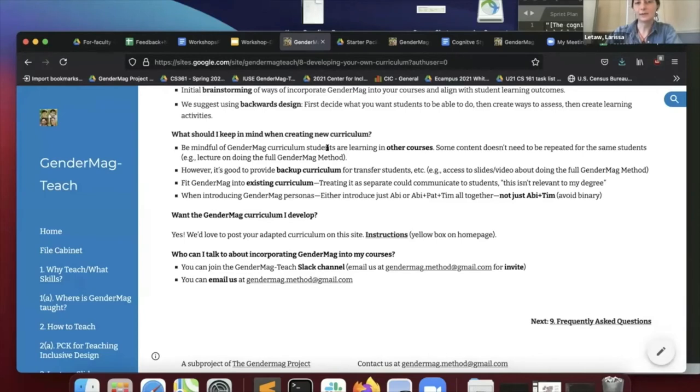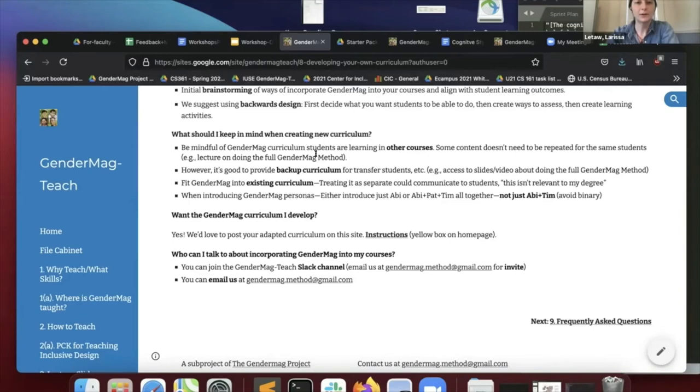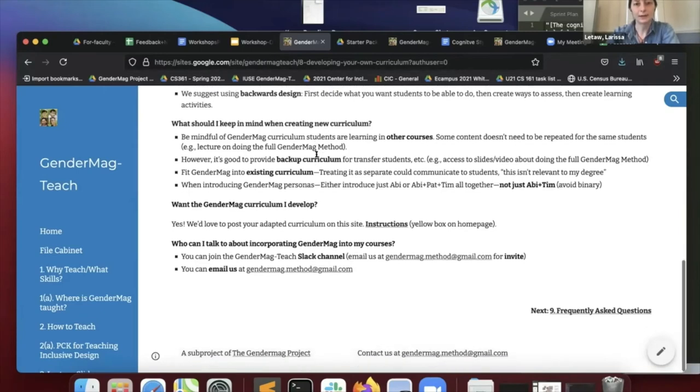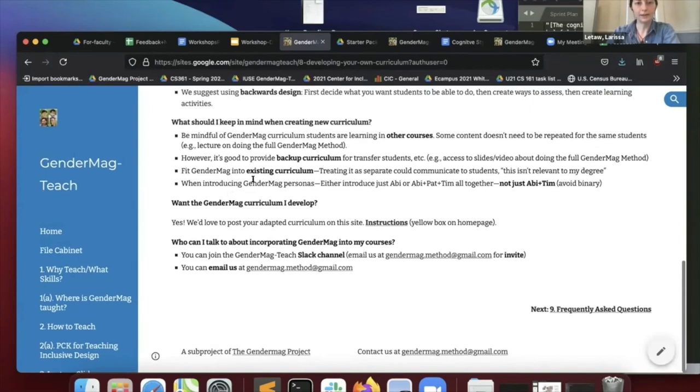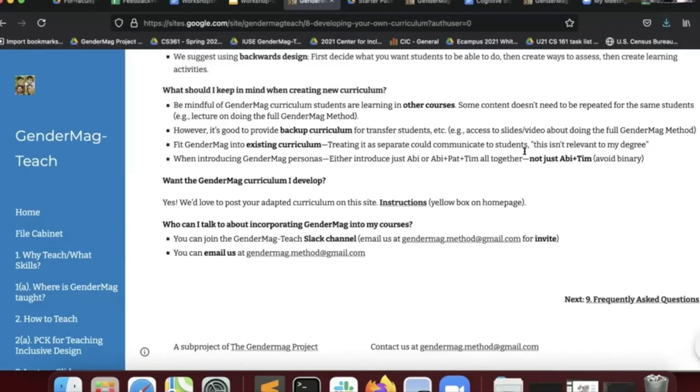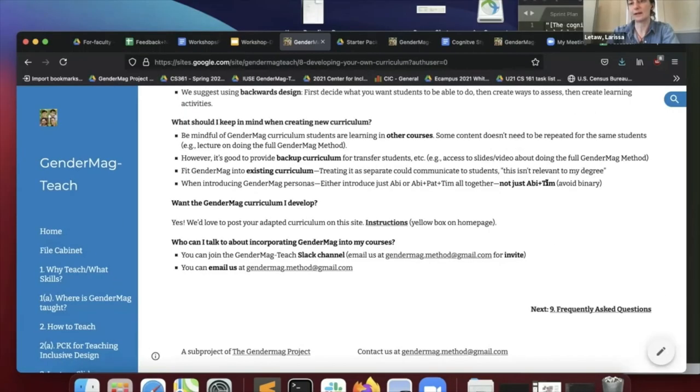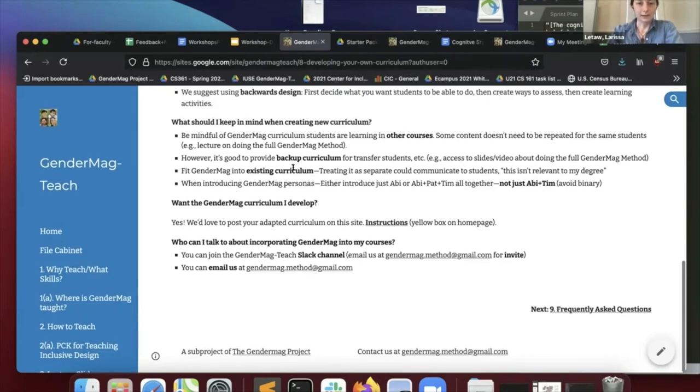However, keep in mind that some students are coming in later, like transfer students. So it's good to have a copy of whatever curriculum you're relying on them to already be familiar with. And again, you want to fit your GenderMag into the existing curriculum that you have. Last point, if you are introducing personas in your course, either introduce just one persona like Abby or introduce all three at once, Abby, Pat, and Tim. We found that if you just introduce Abby and Tim and not Pat, then students can interpret that as being too binary.